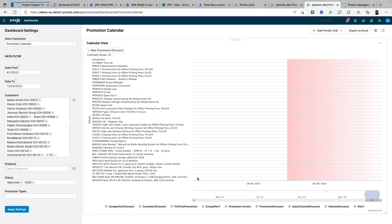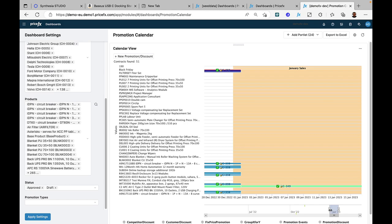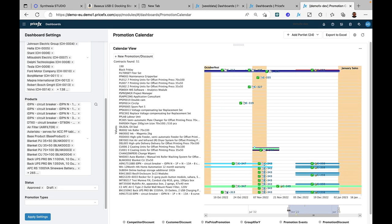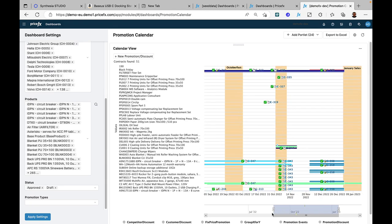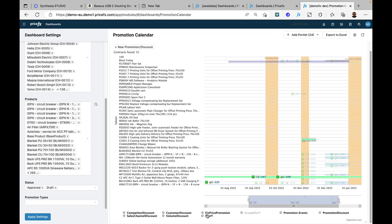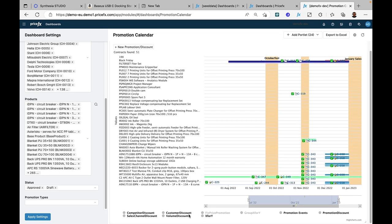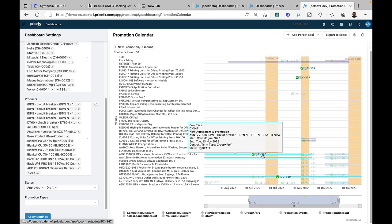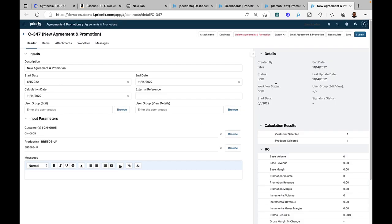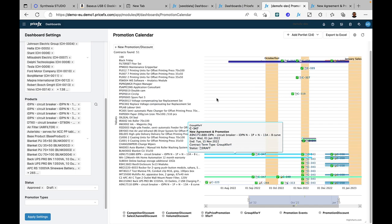Once you have the information presented, you can still interact with the chart itself to change the date range view and select or deselect different promotion types. Every record is clickable, allowing you to navigate to where you need to be directly from within the calendar view.